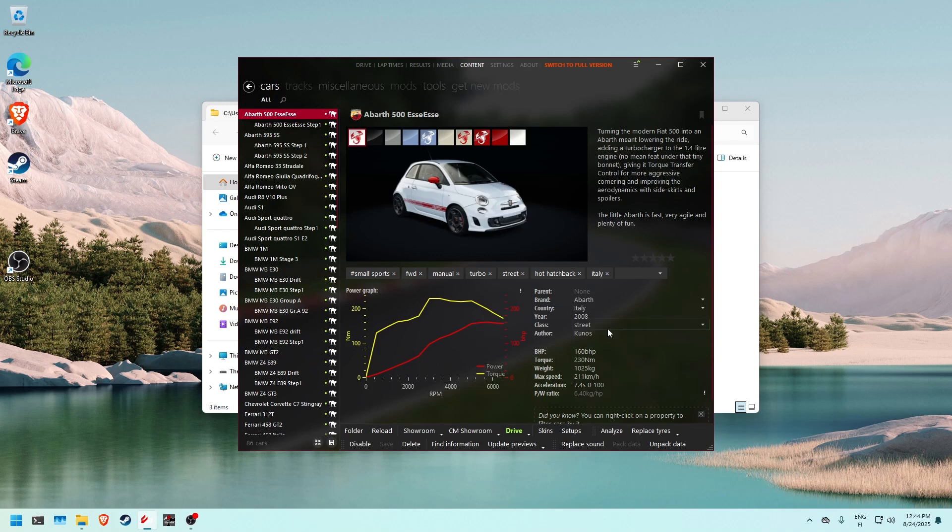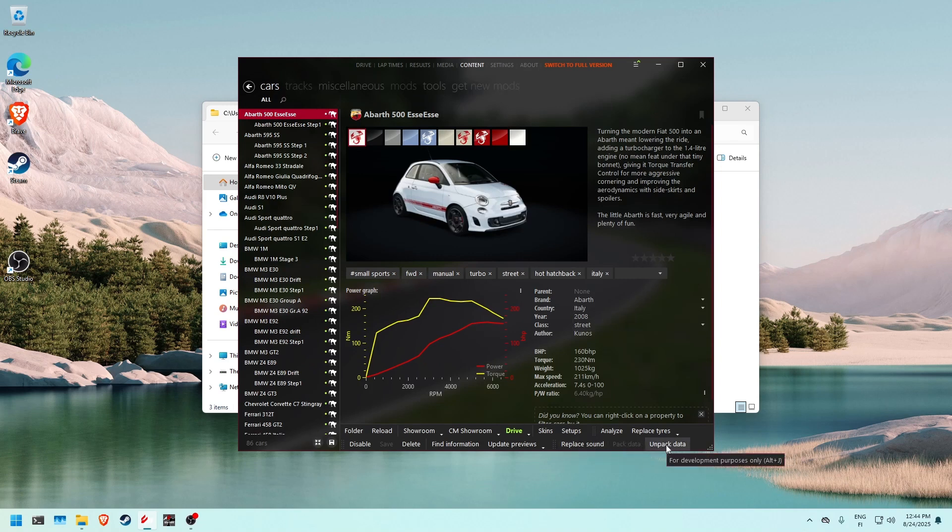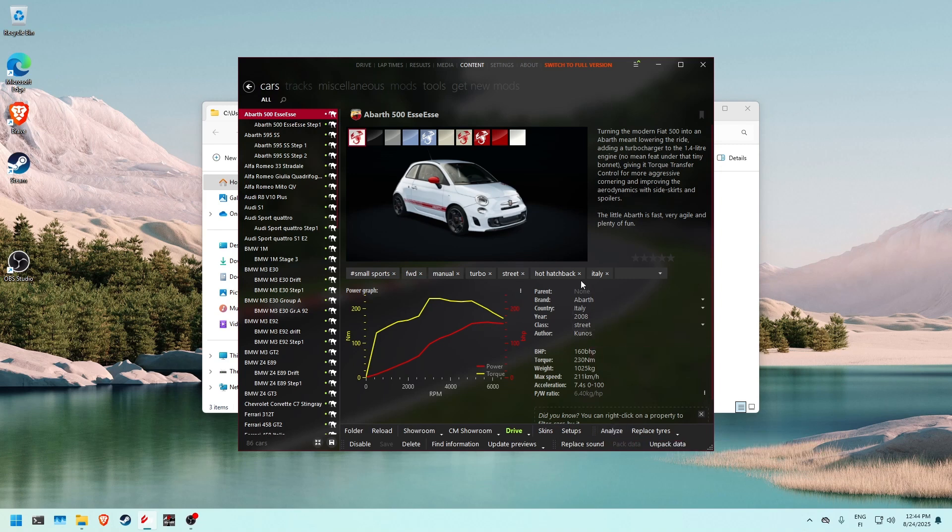So you can see the new tools like pack data and unpack data and the analyze button that you can use, so you can post on race department about how optimized a mod is.